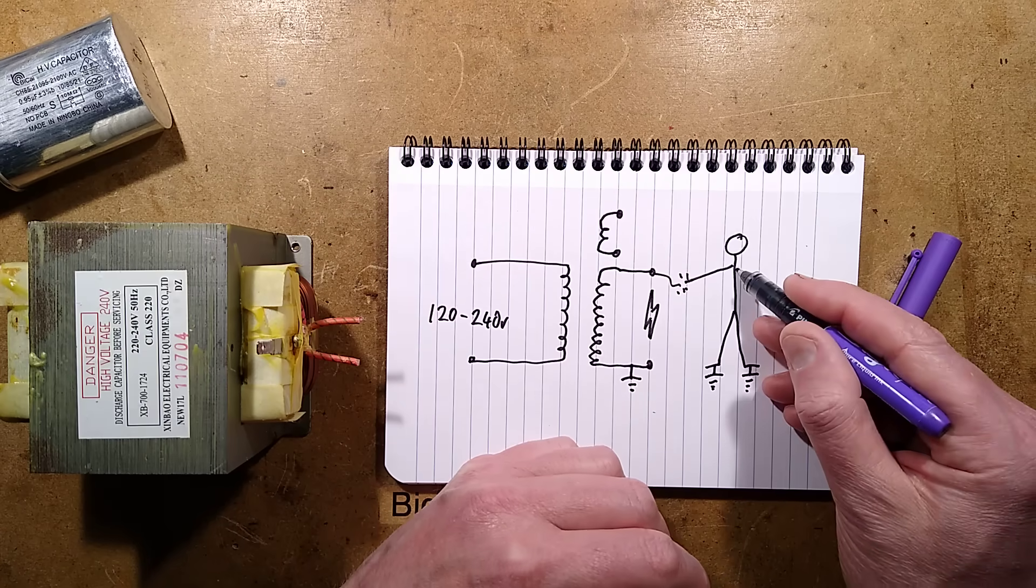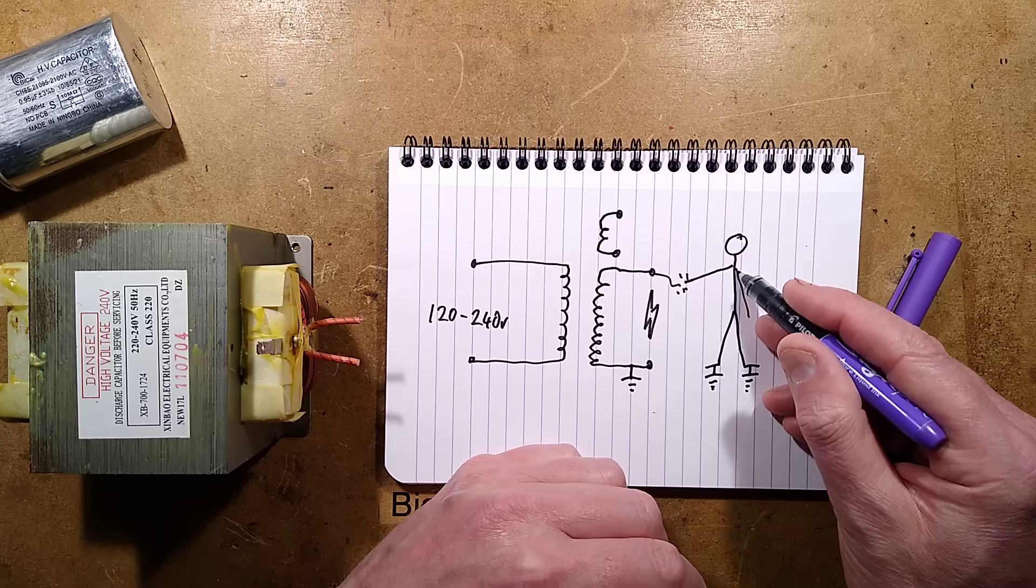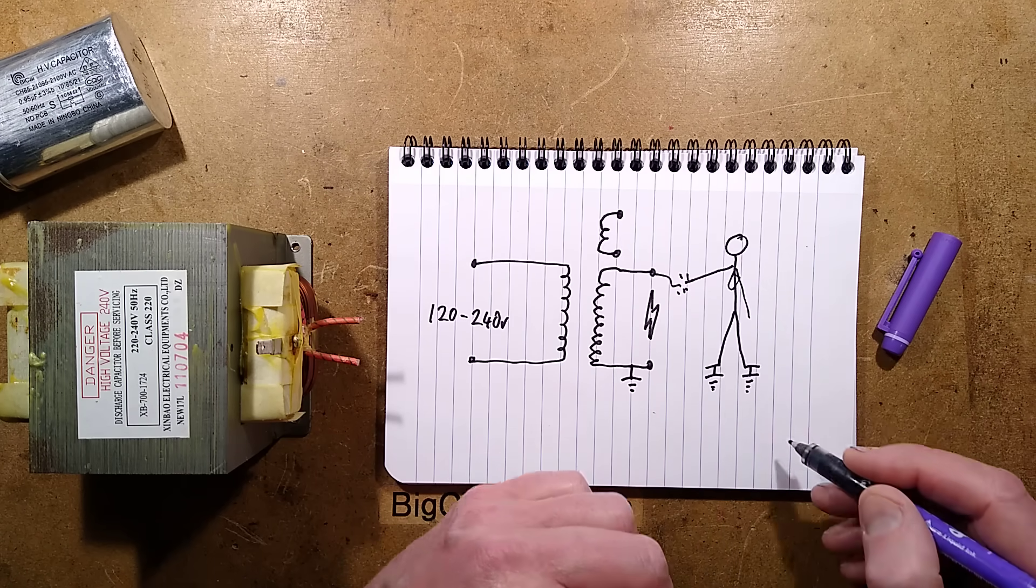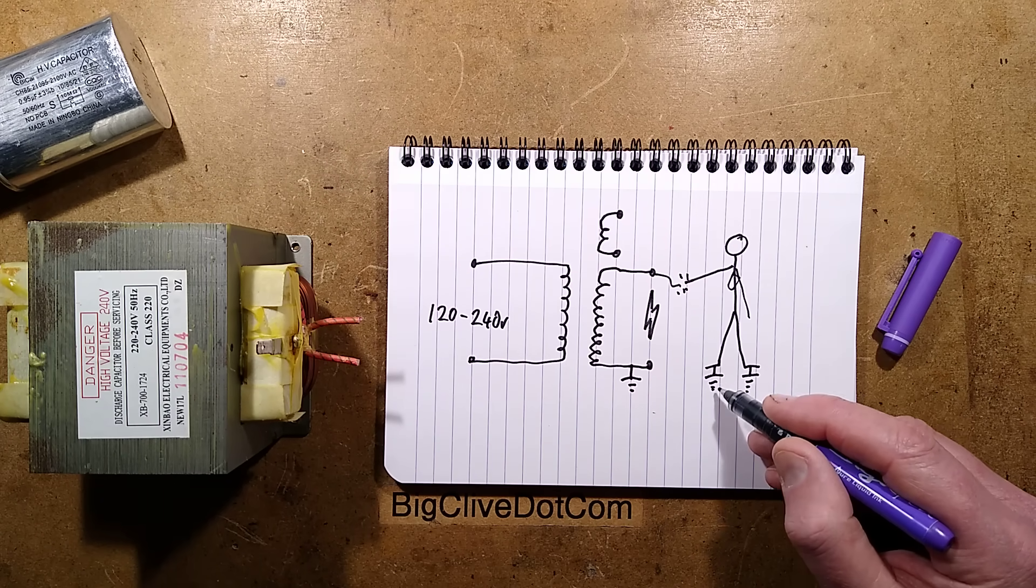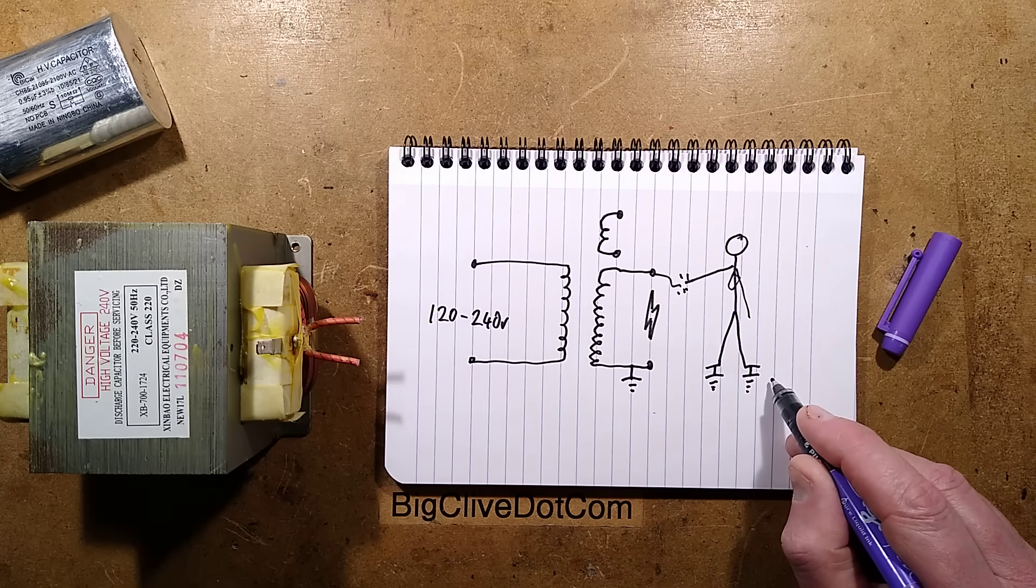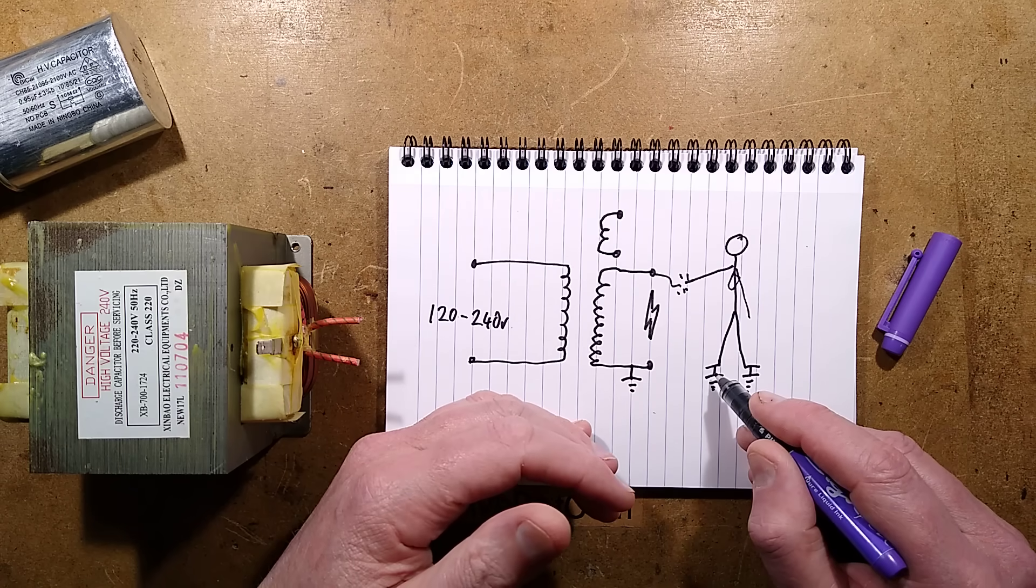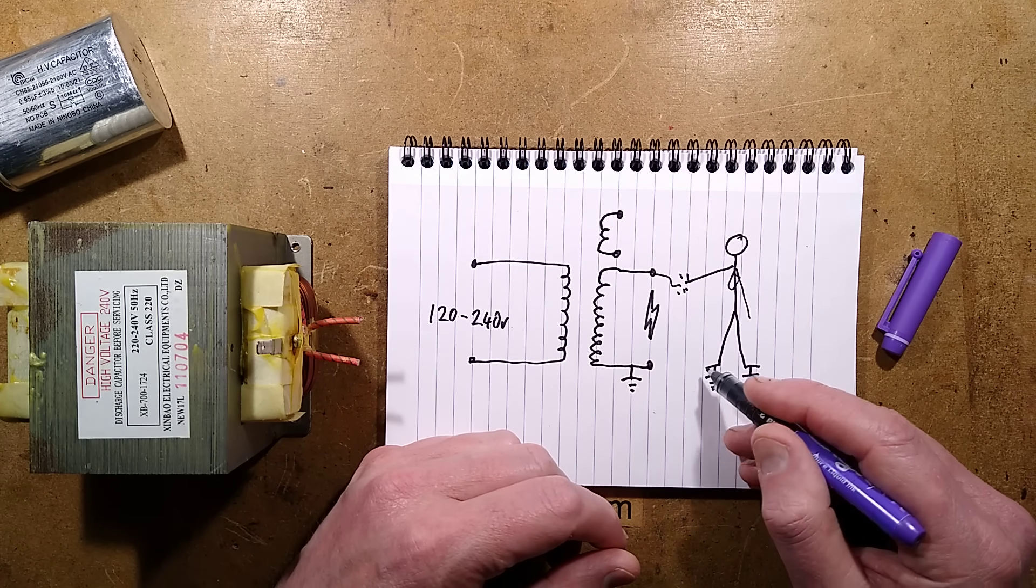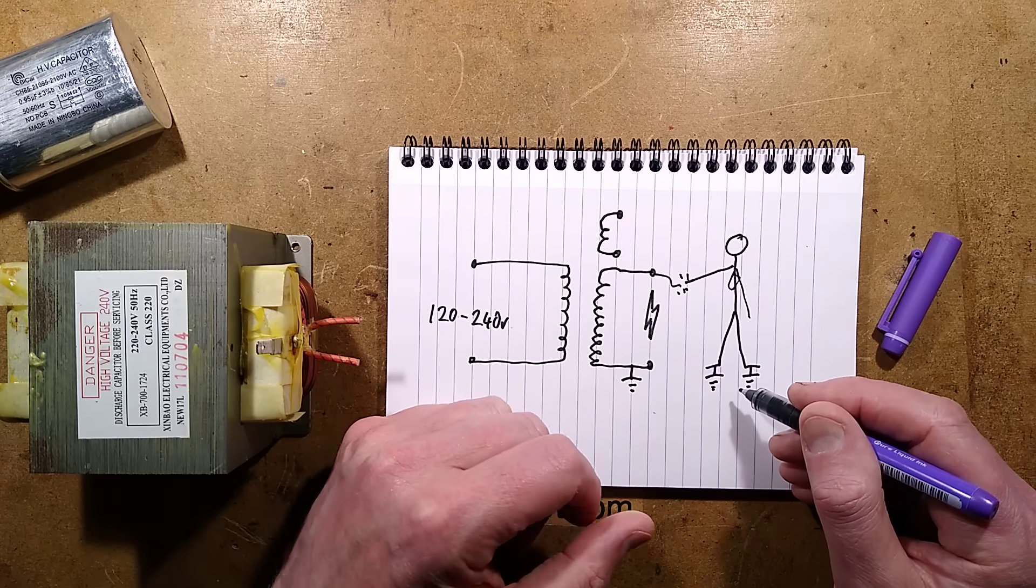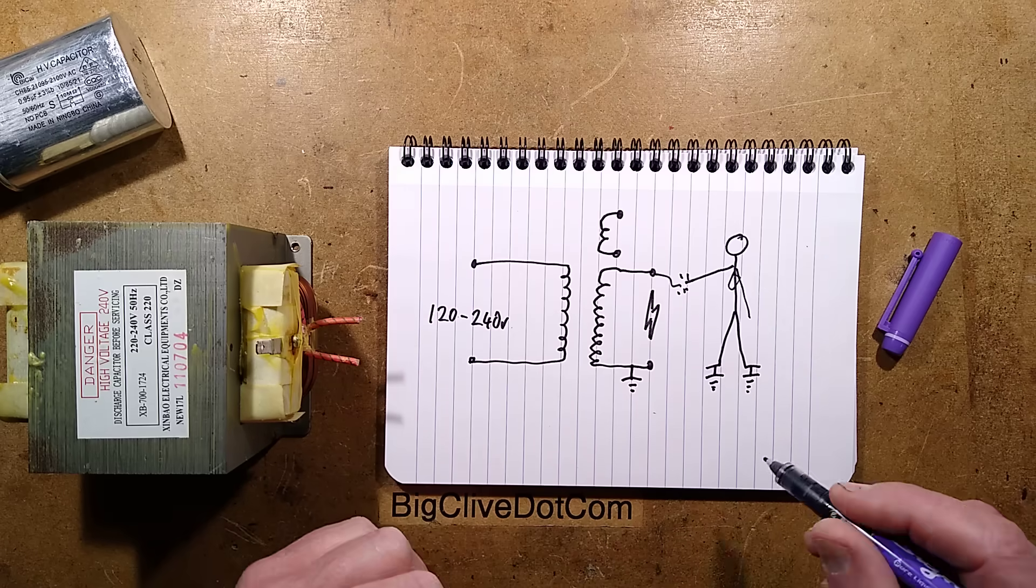It will then go through your body, including through your heart area, and it will find a path to ground. And even decent insulated shoes may not actually prevent you getting a significant shock. But here's the worst bit.